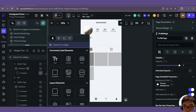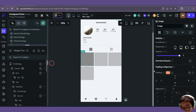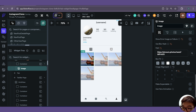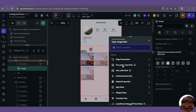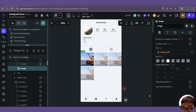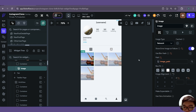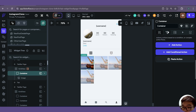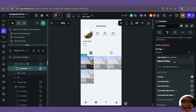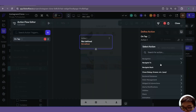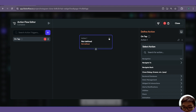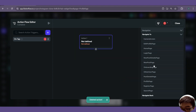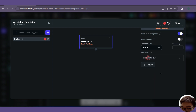In our container we will add an image. For the image, get rid of the width, height, and border radius. For the image path, set it as our full post view row image path. Then likewise, open the action flow editor and add an action to navigate to our post details page, passing in the post details row parameter.